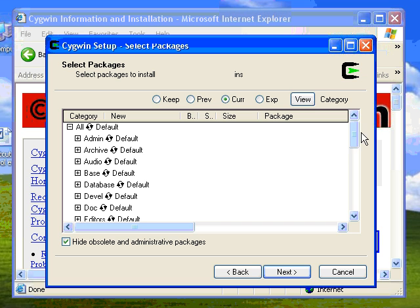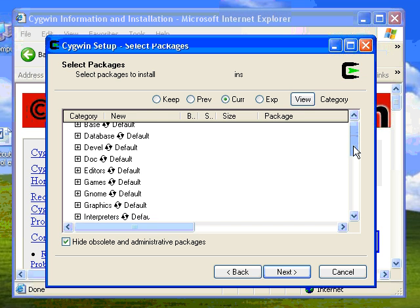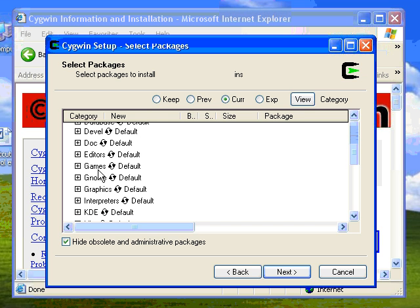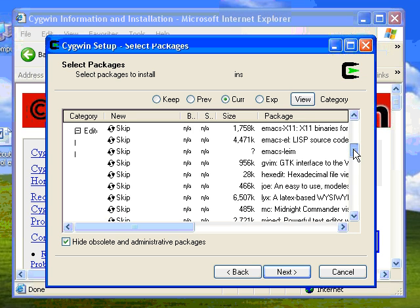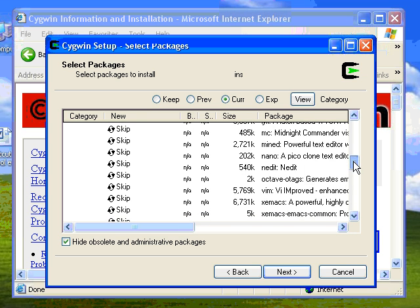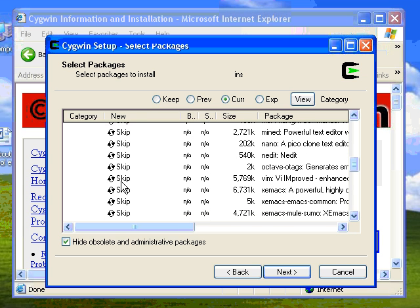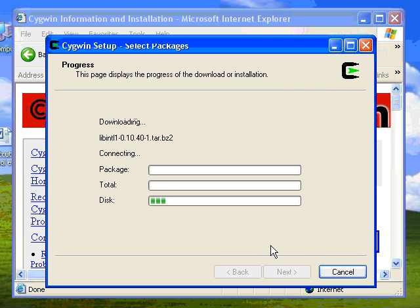One thing you want to do on the Select Packages page: you need to go to Editors, open it up, and scroll down until you see the VI Improved Editor. Click the binary, not the source — you can get the source, but get the binary.